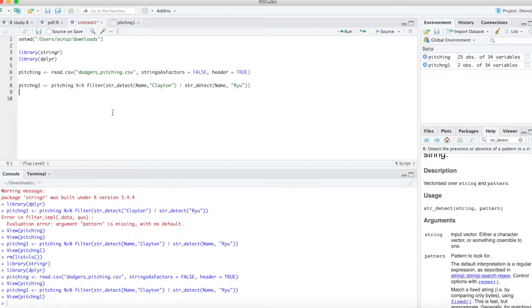And that's how you filter using the str_detect function. Thank you for watching.